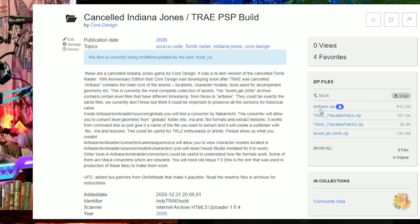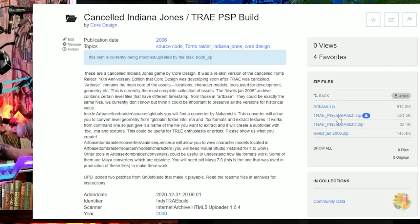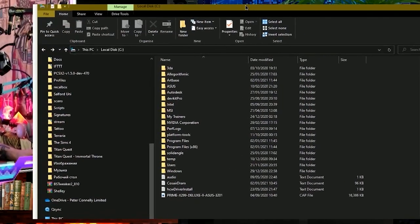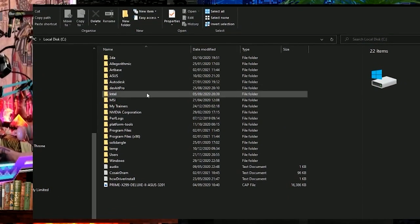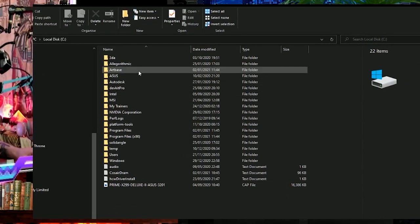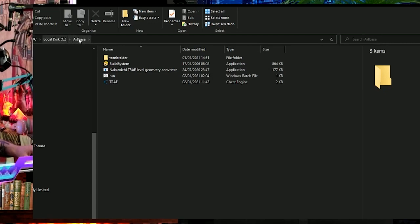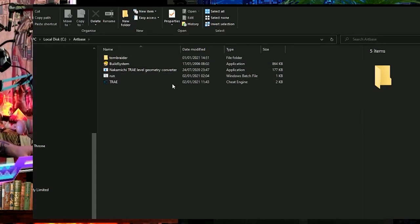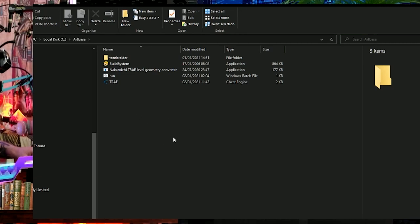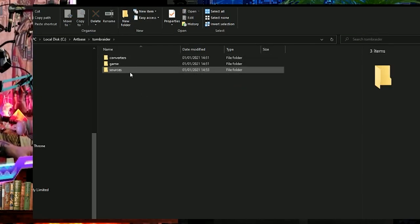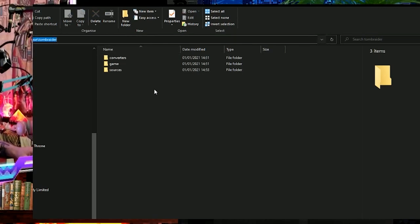When you download artbase.zip and TRIE Playable Patch and TRIE Playable Patch 2, you need to extract the artbase folder onto your C drive. When you extract that, you must ensure you have the correct file structure — it's C:\artbase and then you have the Tomb Raider build folder. Not artbase and then artbase again inside. Make sure you don't extract it into a separate folder. Make sure this file structure is exactly right: artbase, then Tomb Raider.